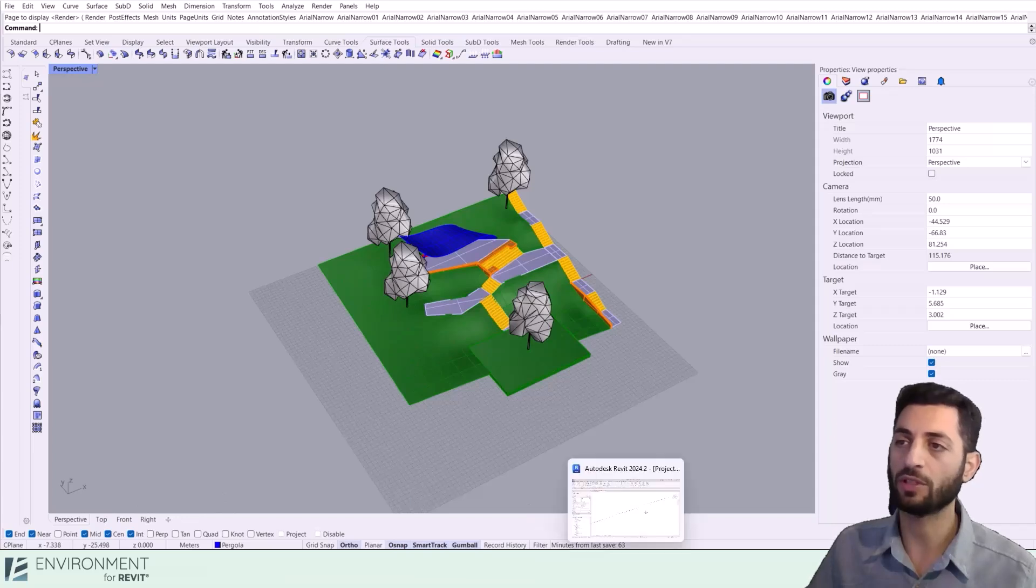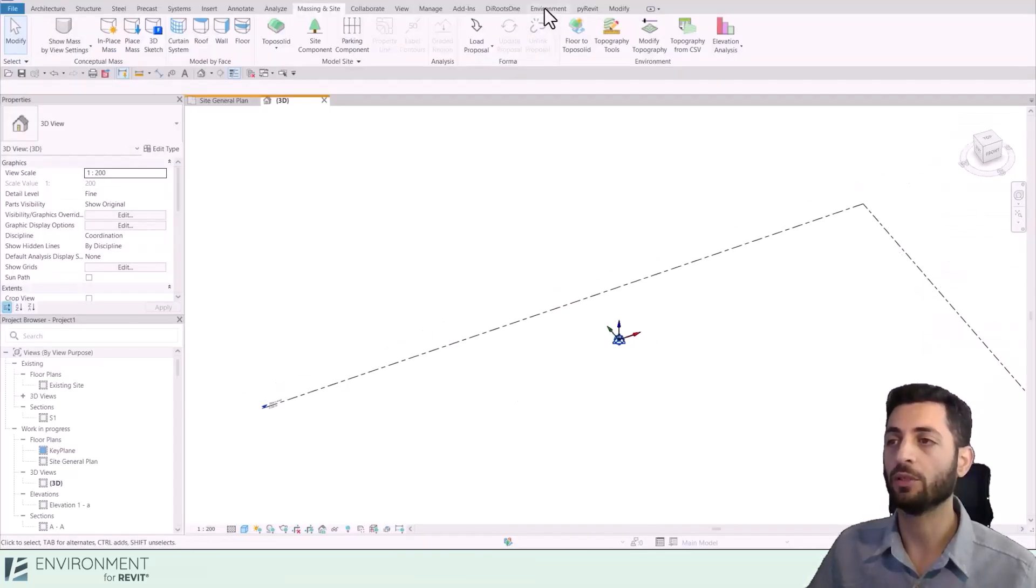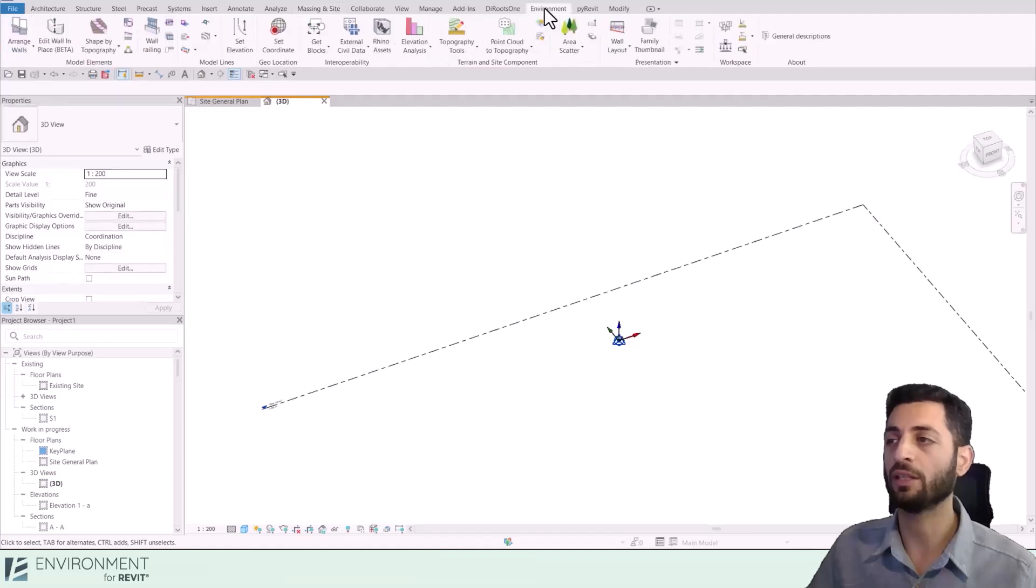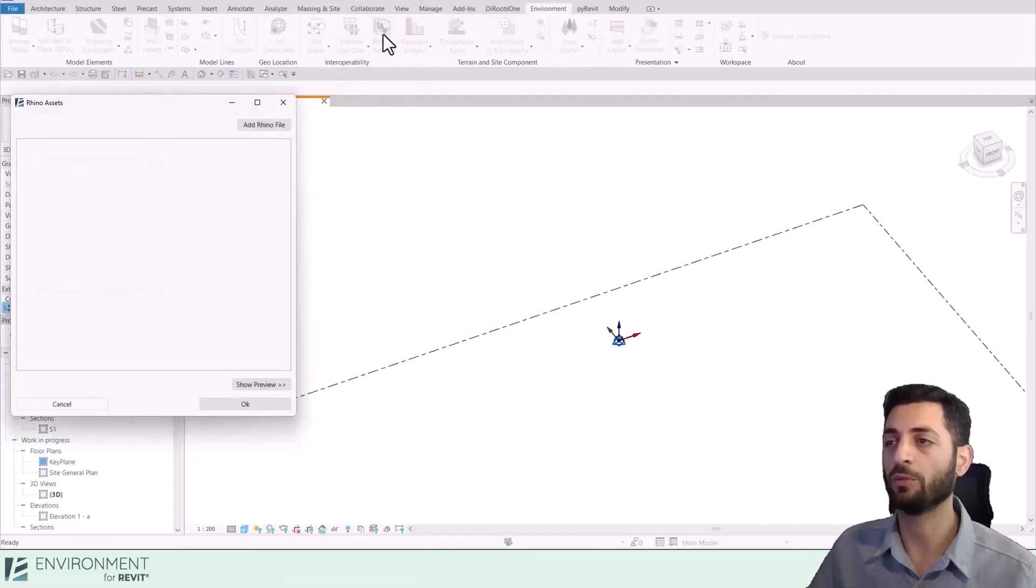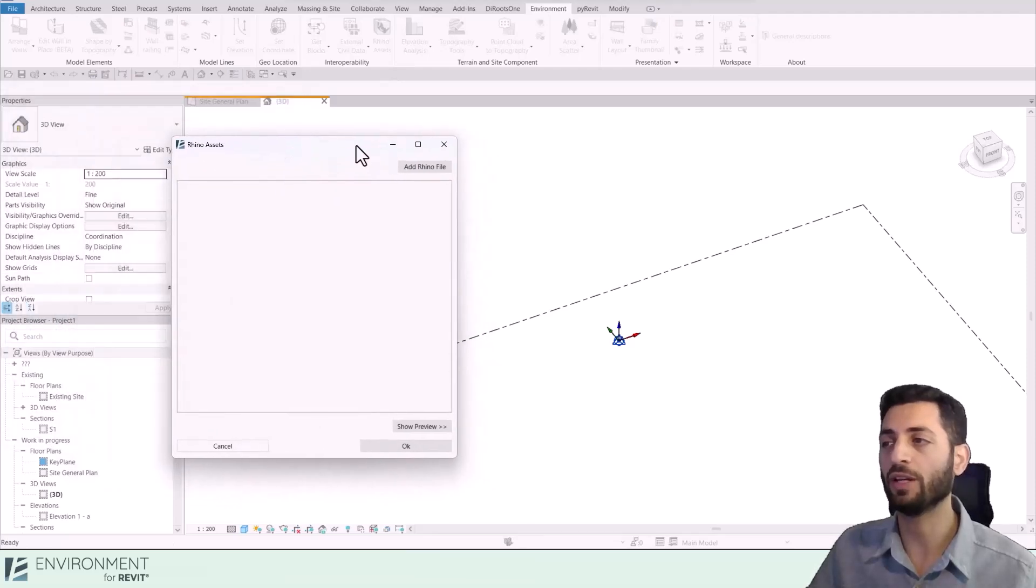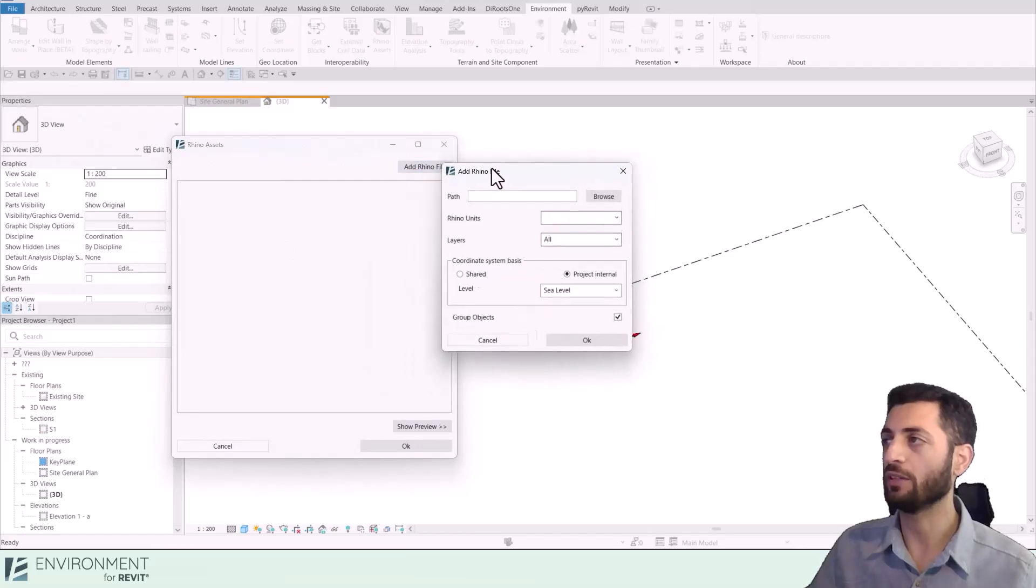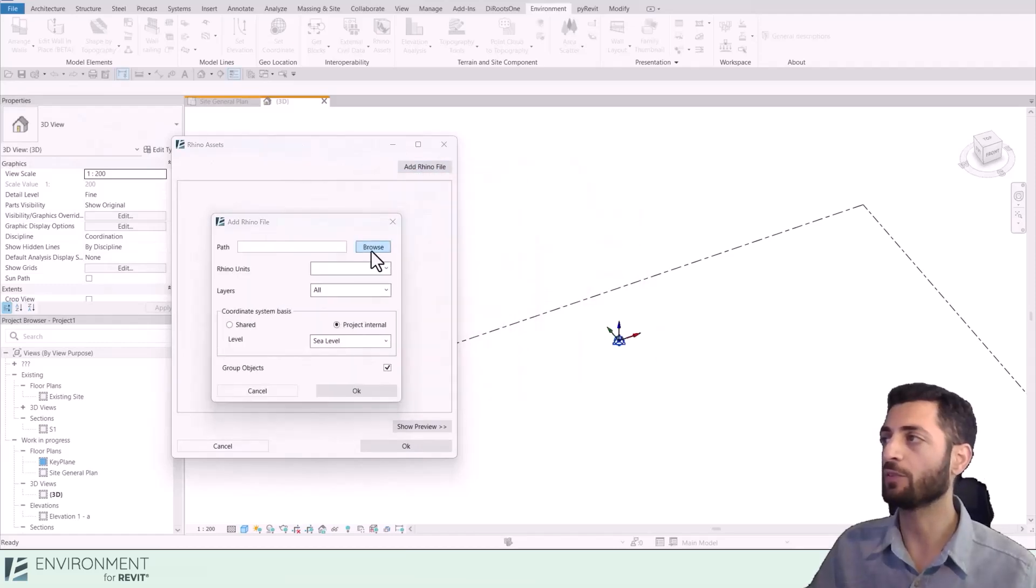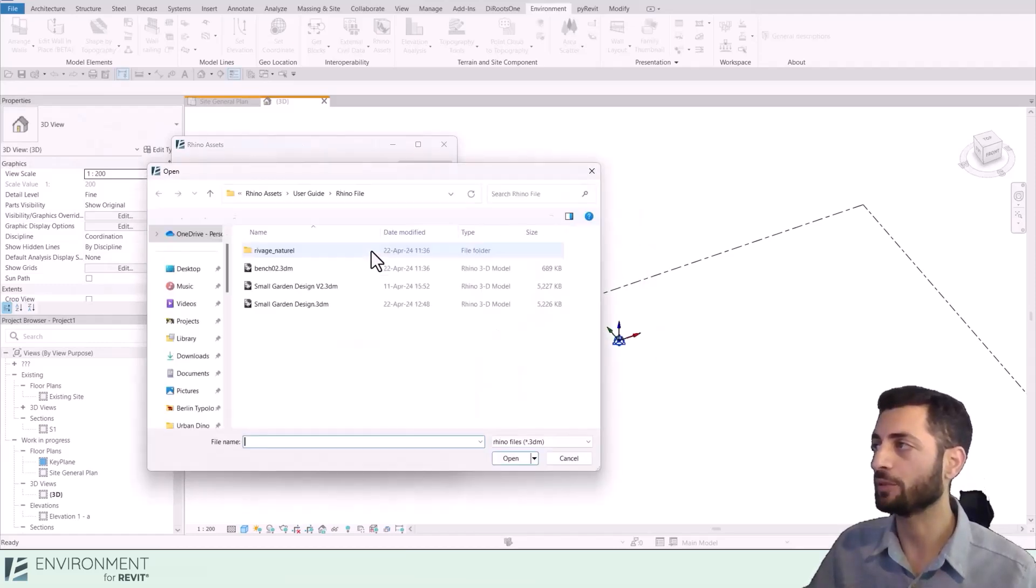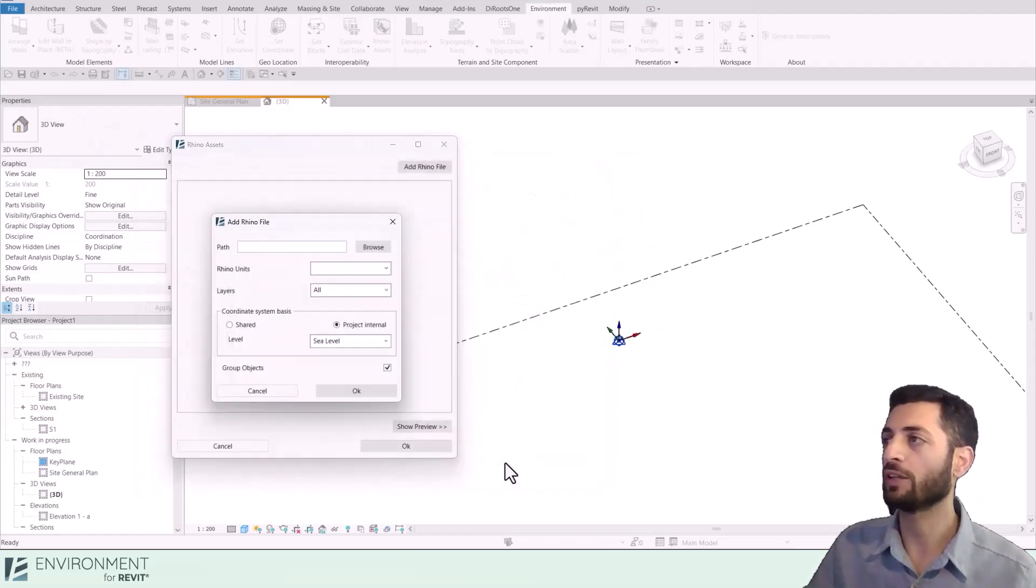Let's switch to Revit and begin a new project. To bring in our Rhino model, we'll go to the Environment tab and click on Rhino Assets tool. A window will open up and we can see that currently there are no files loaded in this model. Click Add Rhino File and browse for the Rhino model. Environment should recognize that our model units are also in meters, ensuring a seamless import.